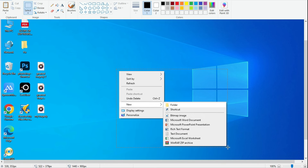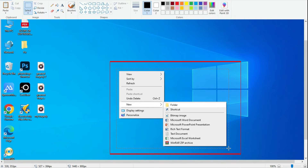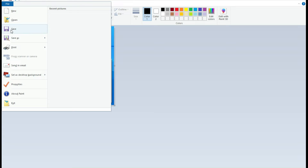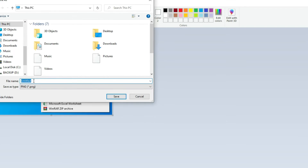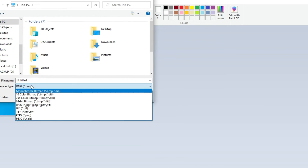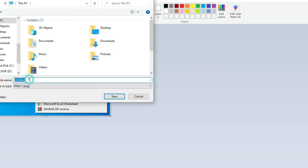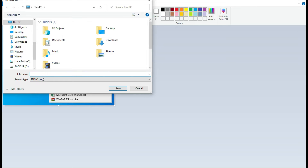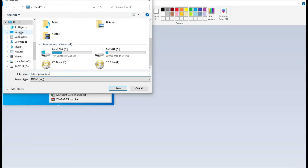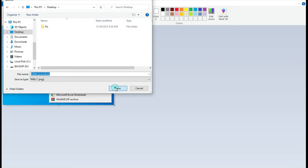I'll take the crop tool, highlight the procedure I want to capture, and then click Crop. Now I have cropped the portion I want to use in my book. I'll go to File and save it. When saving, you can choose PNG, JPEG, or any other format. I'll keep it as PNG, name it 'folder procedure', choose the desktop for easy access, and click Save.